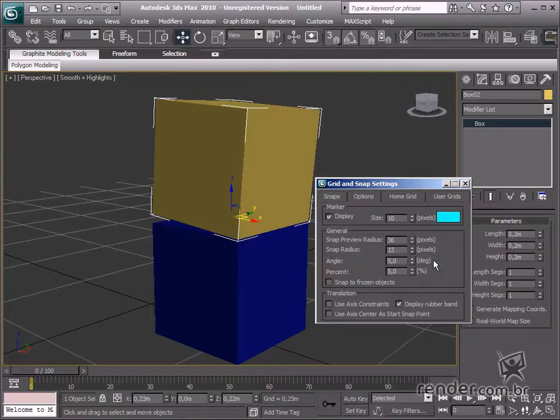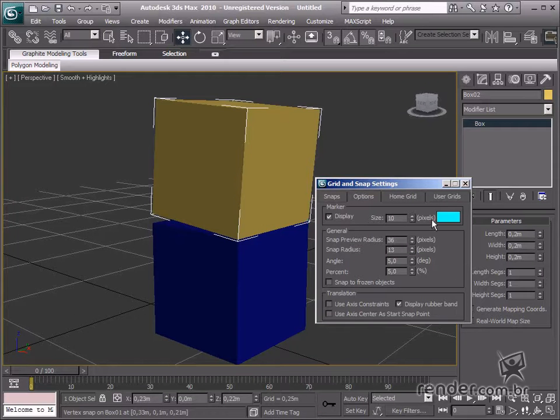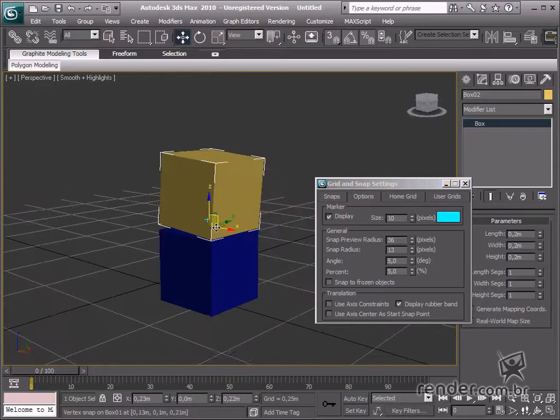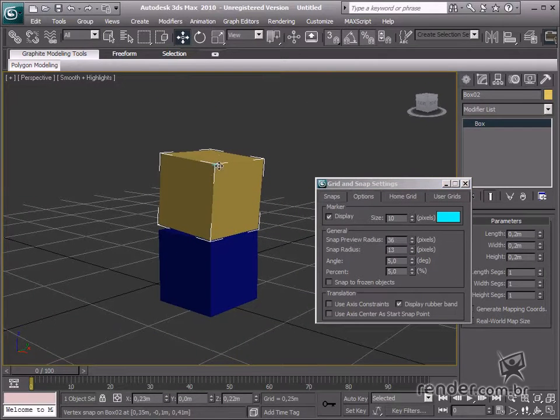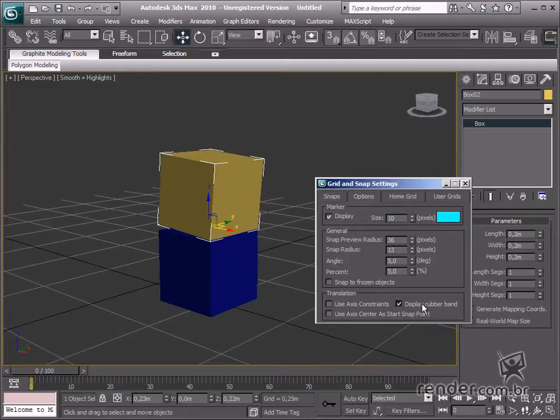In the Marker group, we can define a color and size for Graphic Tool Display when the snaps are enabled. Down here, we see the rubber band, which shows the starting and final position of an object.